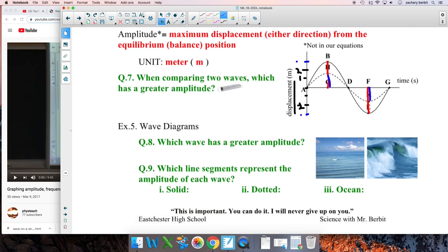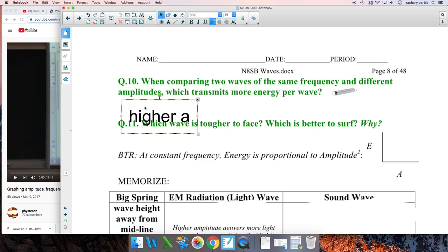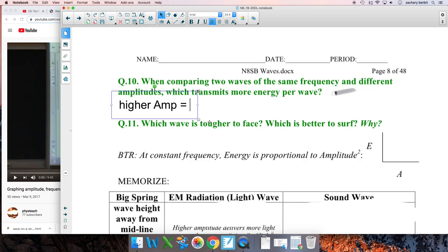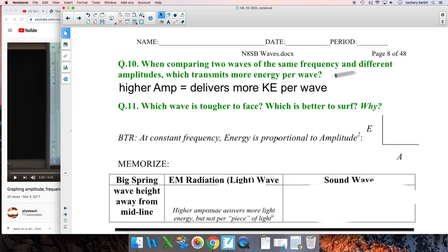When comparing two waves of the same frequency but different amplitudes, which transmits more energy per wave? Higher amplitude equals more energy. Go to the beach and get hit with a taller wave — higher amplitude delivers more energy. You can think of it as kinetic energy throwing you over. Beyond our course, energy is related to amplitude squared, so as amplitude goes up, energy goes up on a power graph.